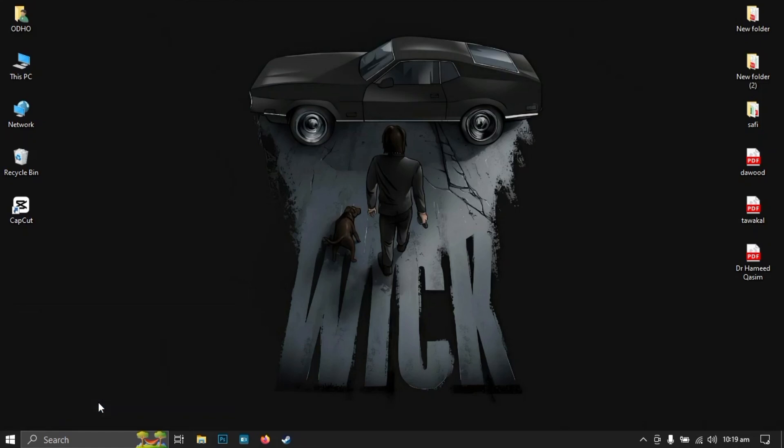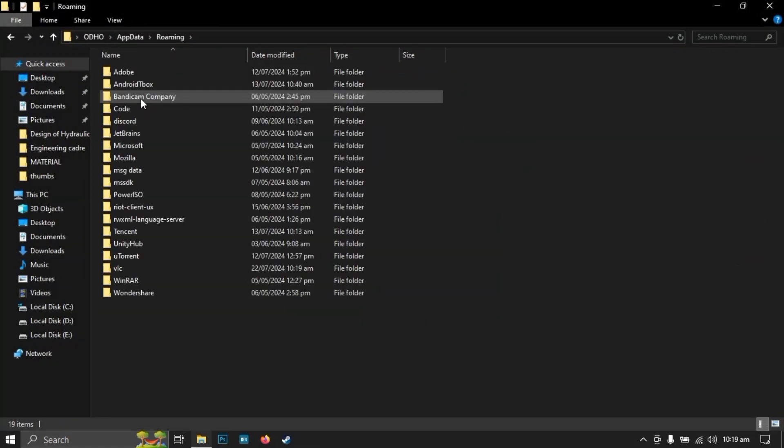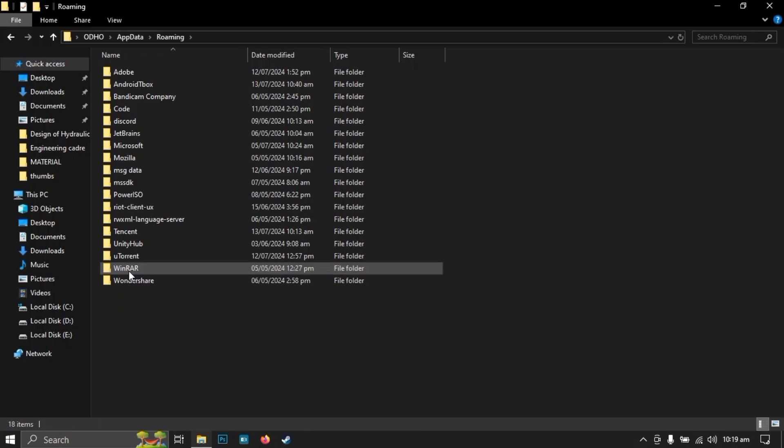Go to AppData, then go to Roaming. Here, select the VLC folder and delete that folder. Then close this window.